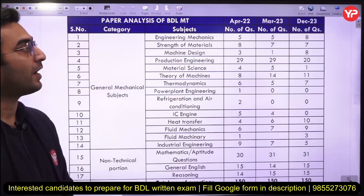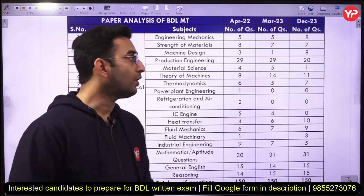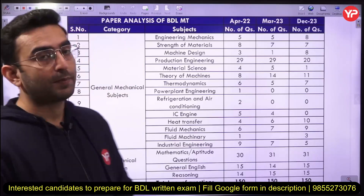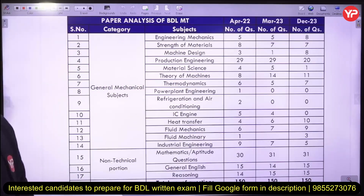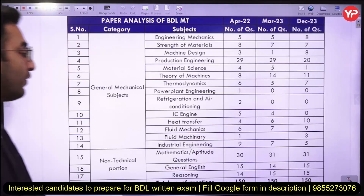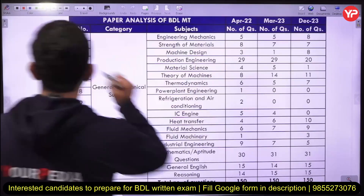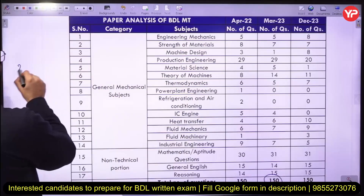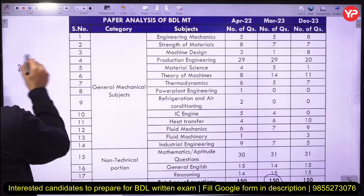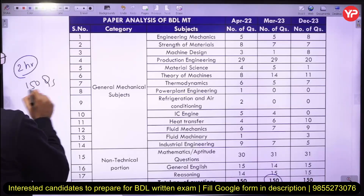Before starting the paper analysis of the BDL Management Trainee exam, let me tell you the previous year exam pattern. In the recent three exams, there are a total of 150 questions, and to solve these 150 questions we have around 120 minutes. So this exam is two hours long with 150 questions.